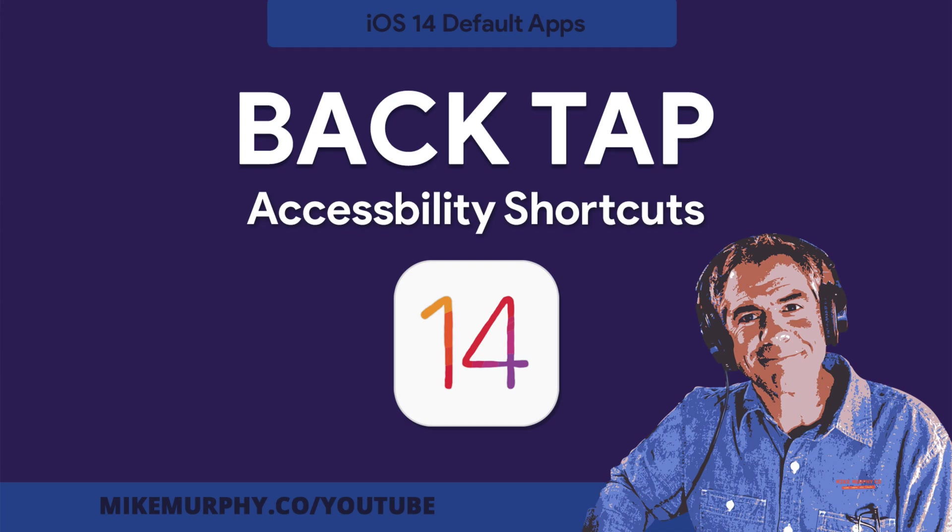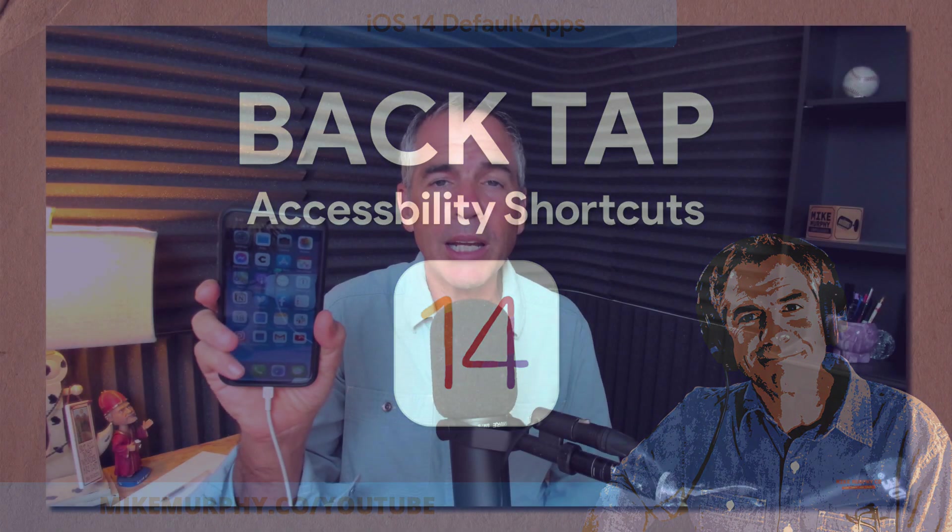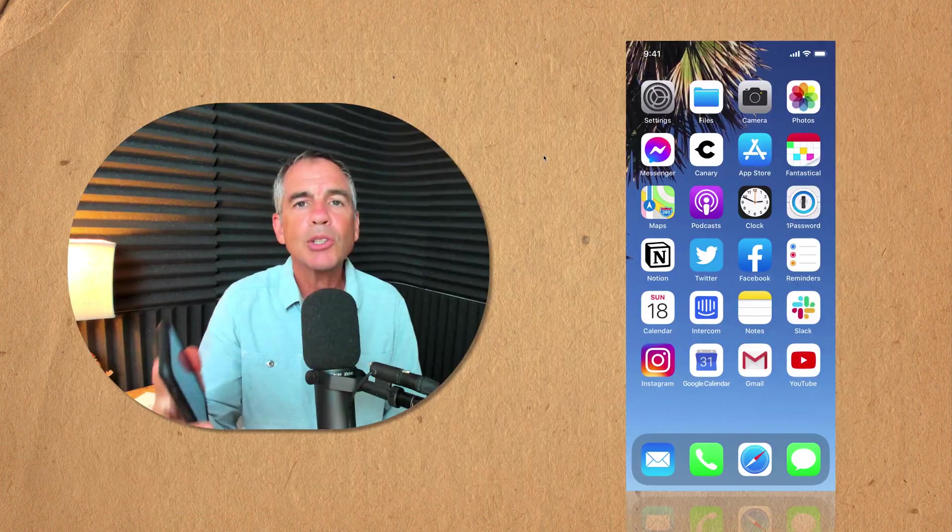Hi folks, it's Mike Murphy and today's quick tip is on your iPhone. In this tutorial I'm going to show you how to set up back tap shortcuts. You must have an iPhone that does have Face ID capability.